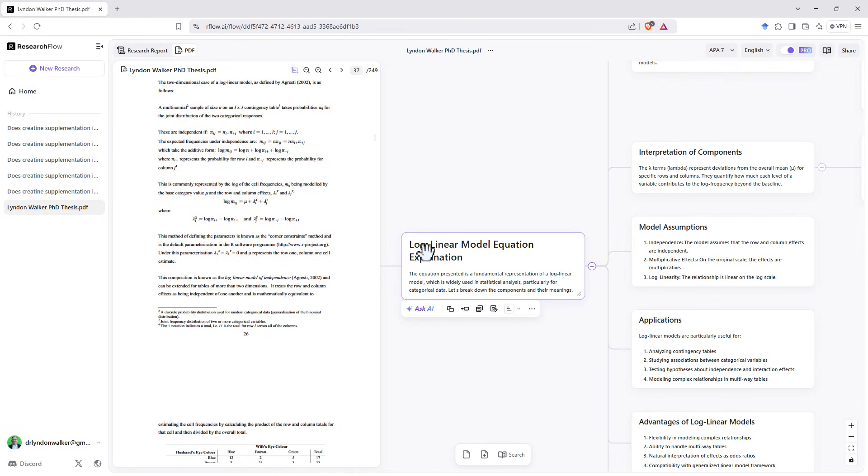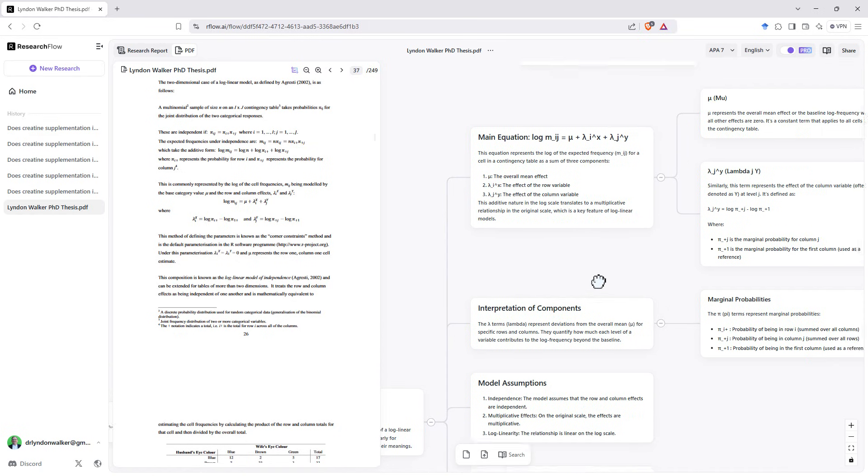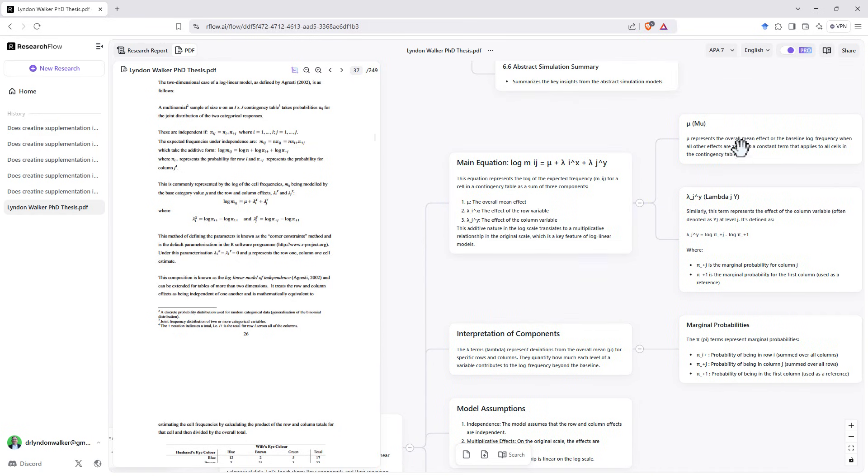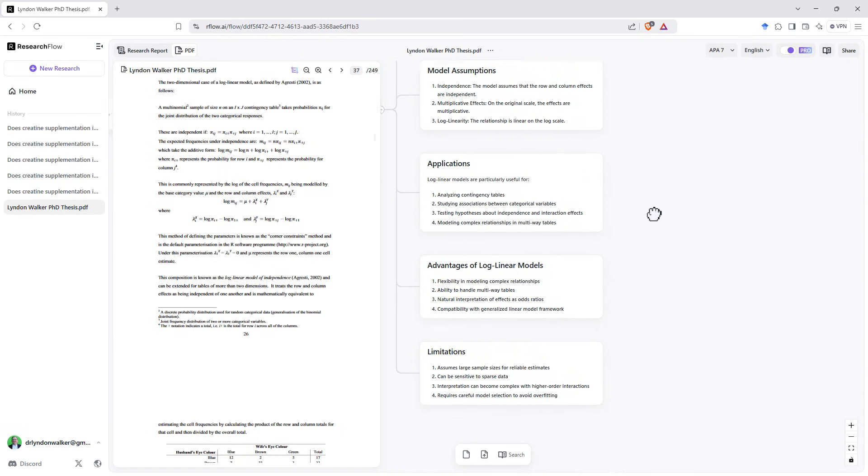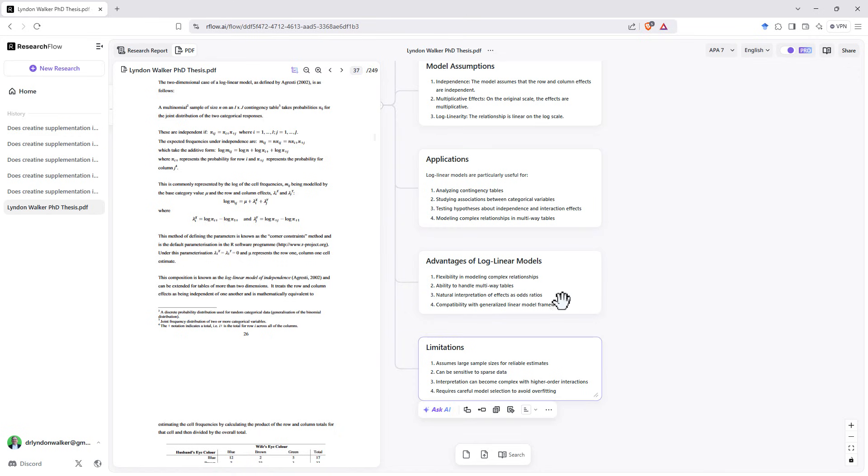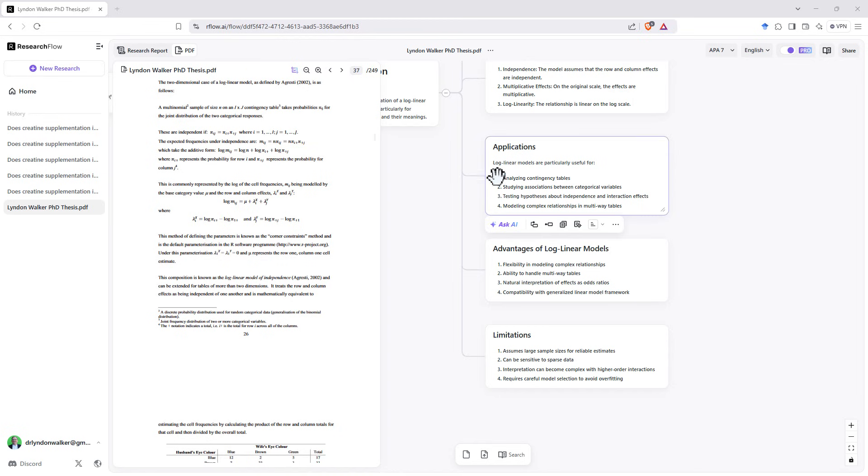And we can see it's identified correctly that it is a log linear model. And then it's gone through and it has got the equation. It's explaining the terms that are within the equation. It's giving the interpretation, model assumptions, and then applications. So that's an awful lot of information. So that's a really handy little summary that it's given us on this thing that if we were reading a PDF and we didn't know what it was, it's going to be really helpful. And because of the way that it's built, all of these can then be further explored with AI. So we can go ask AI, we can ask specific questions or get more explanation and summary if we would like.